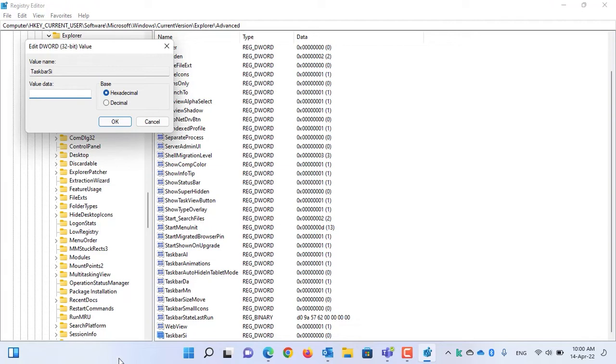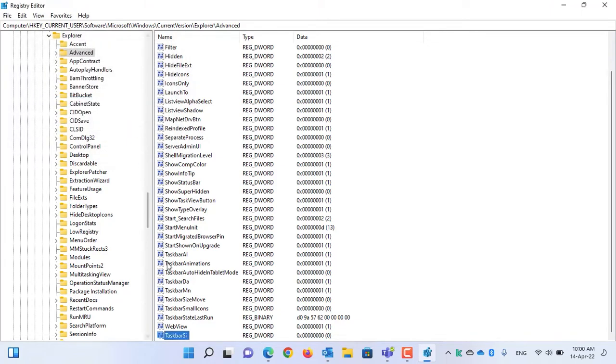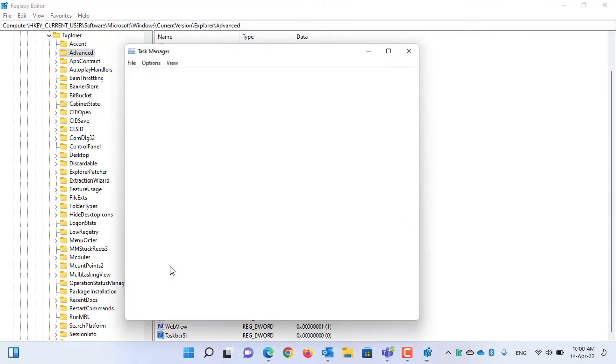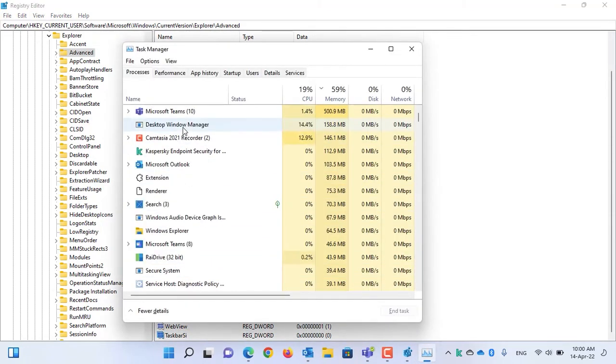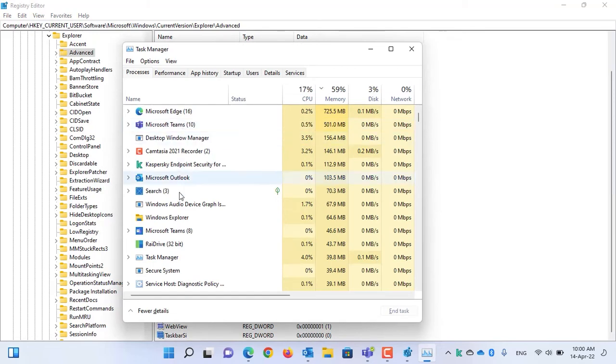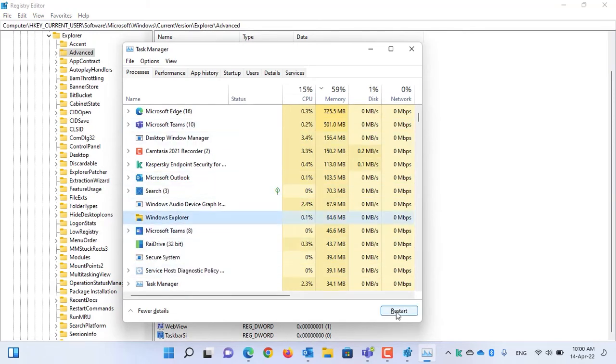Currently, the taskbar is in normal size. I will choose 0 and then click OK. Now, you need to restart your computer, or if you don't want to restart your computer, simply restart the Explorer from Task Manager. Press Ctrl-Shift-Esc from your keyboard to open Task Manager. From there, select Windows Explorer and click on Restart button.